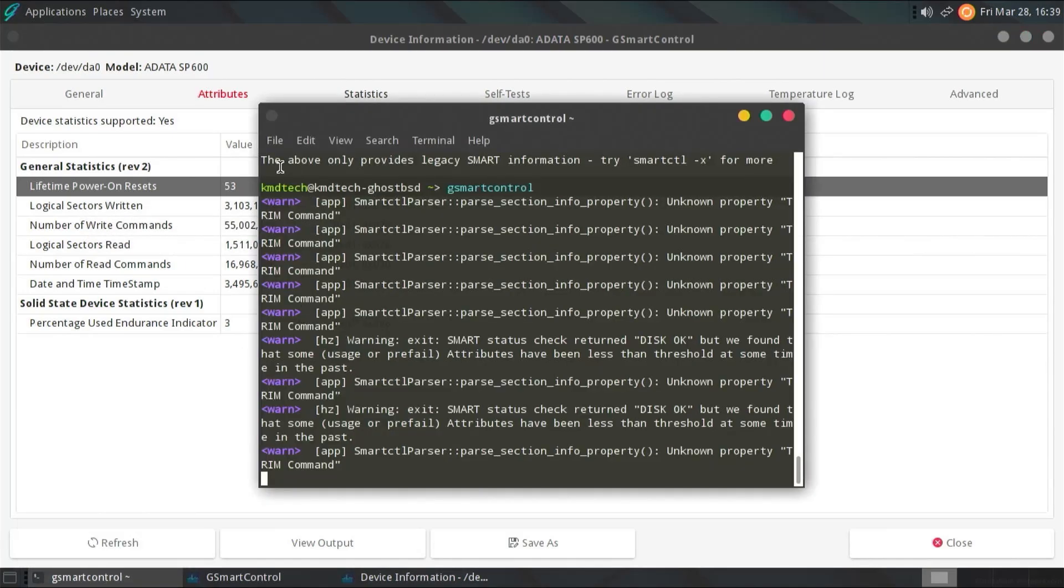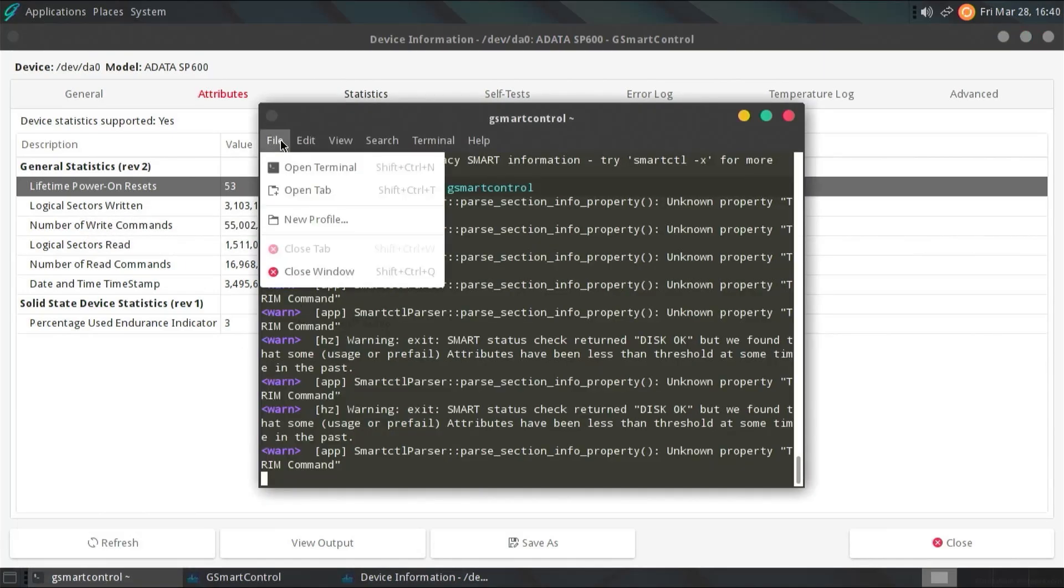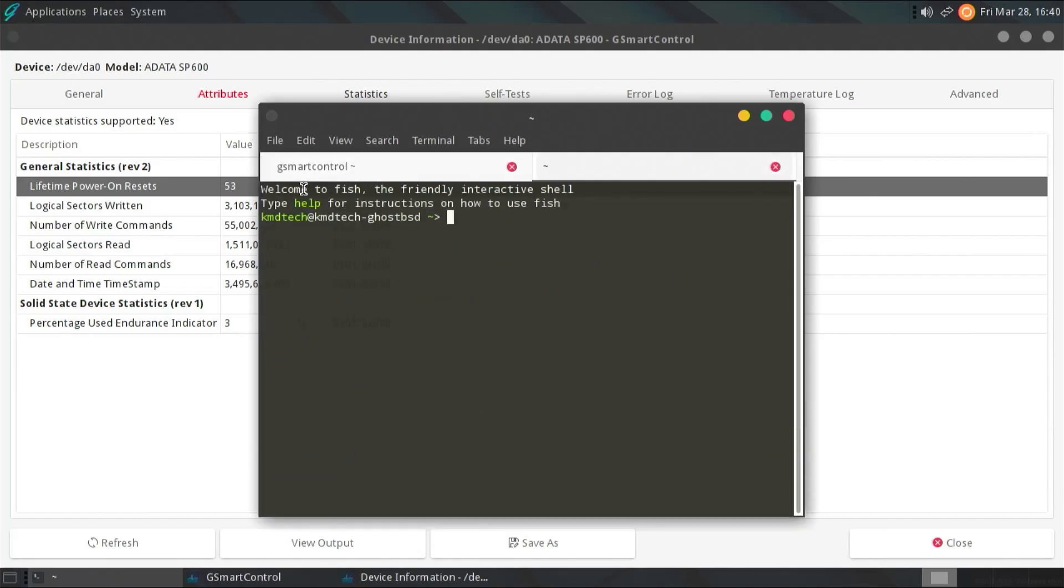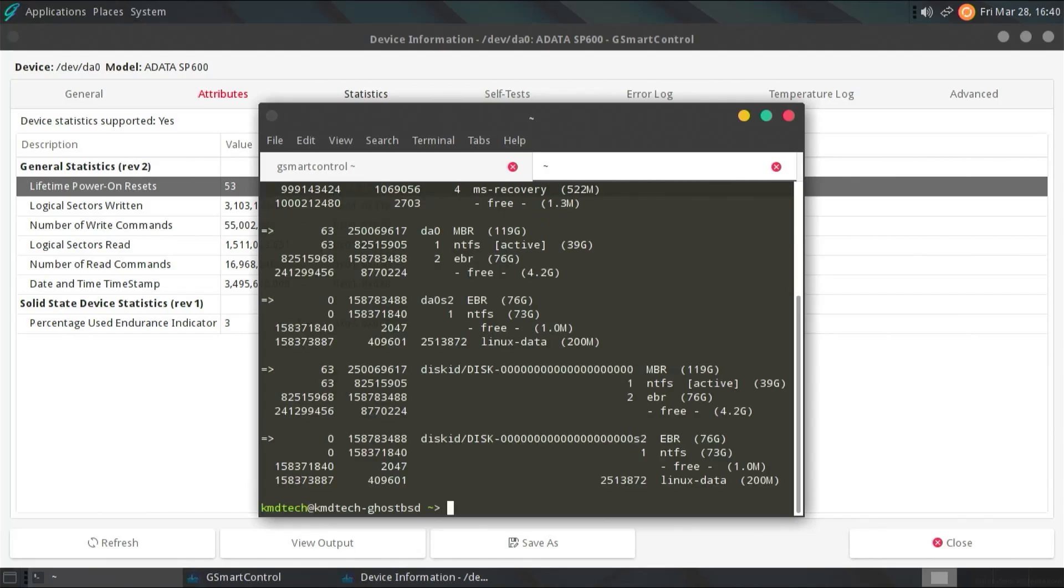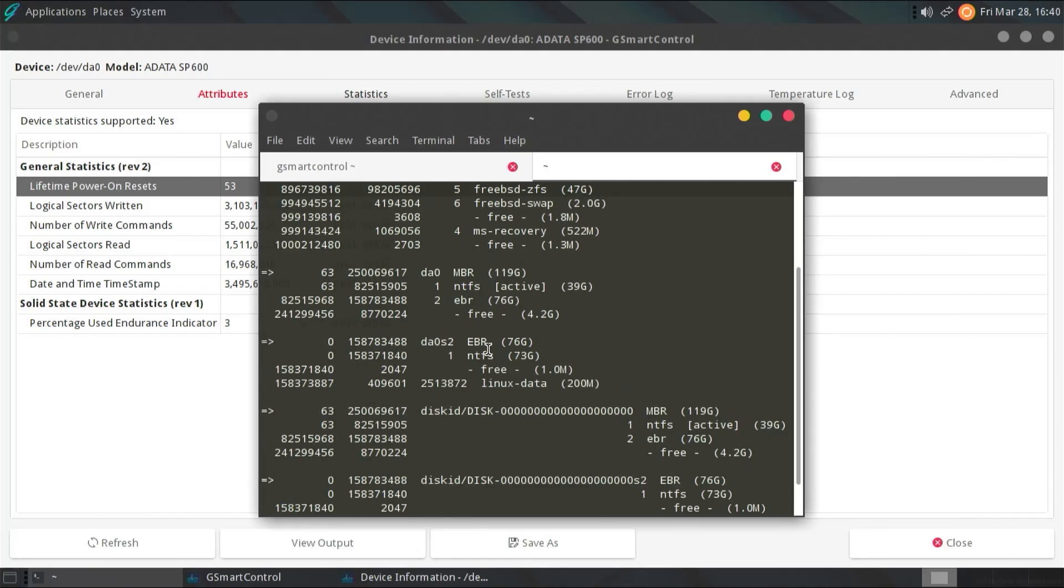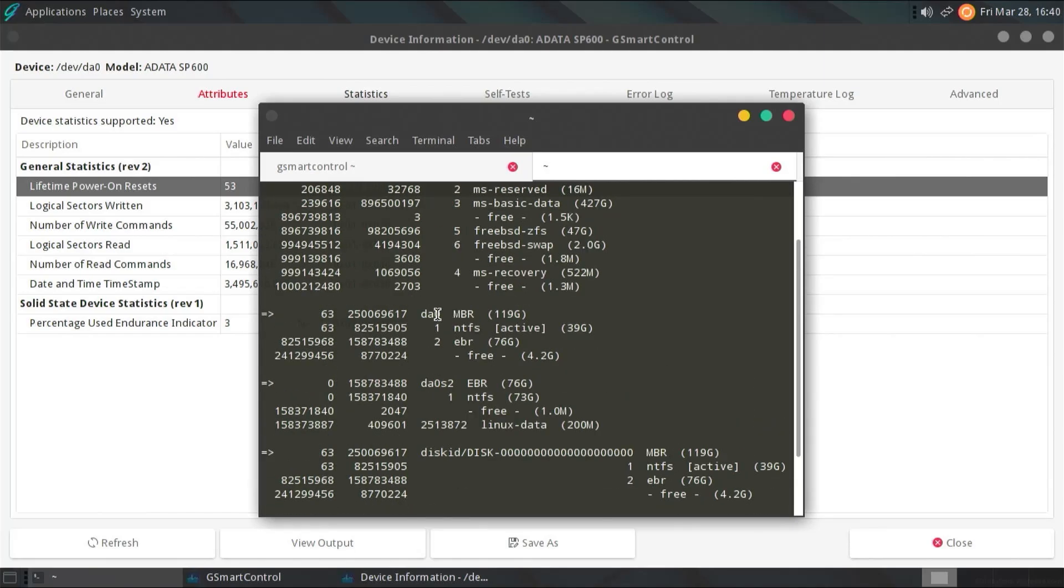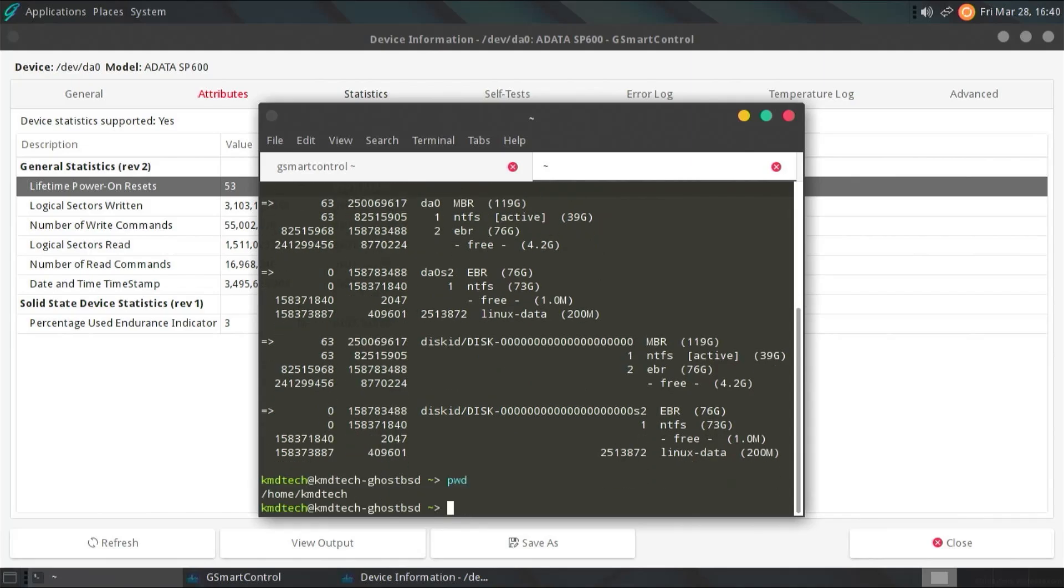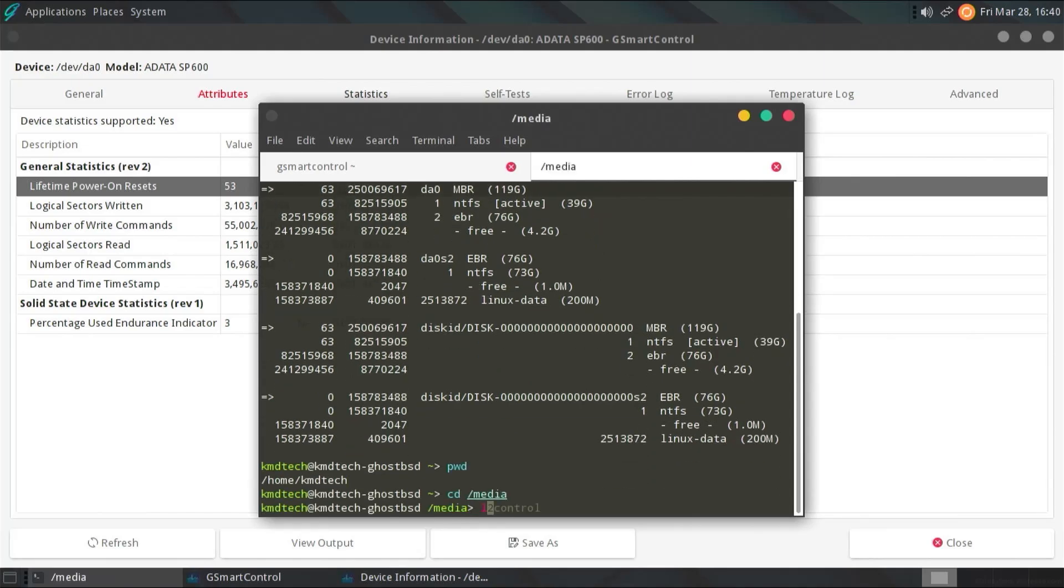So, going back to my terminal. And I'm going to open up a new tab. I'm going to type in gpart show. And so, the disk is DA0. And here are the different partitions. So, I'm going to go and mount the NTFS partition here. So, I'm going to go into the media directory.